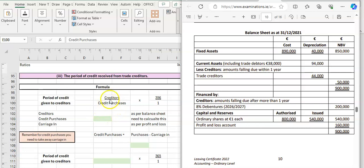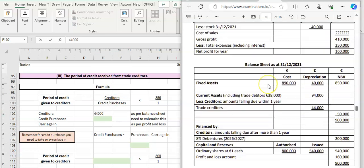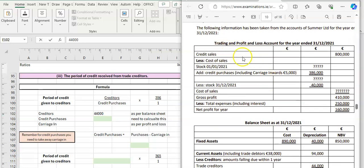The figures we need are our creditors and our credit purchases. Our creditors are going to be taken from the balance sheet — so our creditors in this question is 44,000. Then our purchases figure is up in our profit and loss account. We have our purchases which includes carriage in of 5,000, giving us 386,000. That 386,000 includes your carriage in.